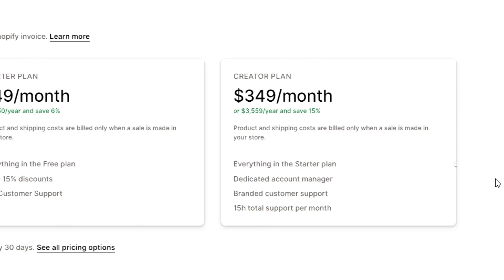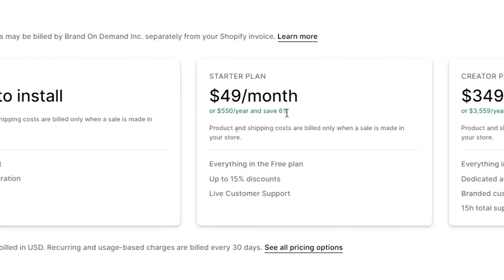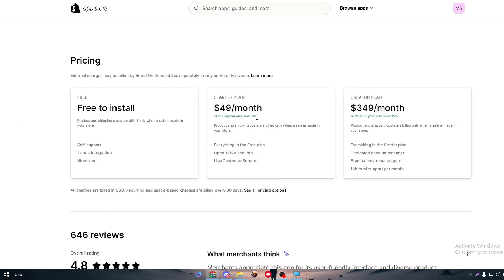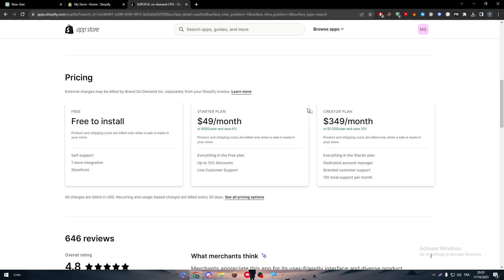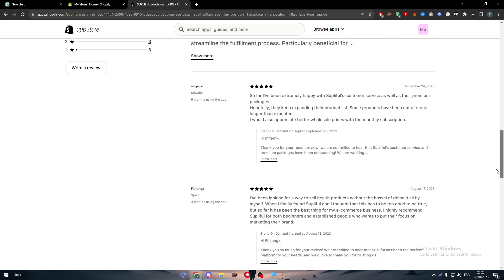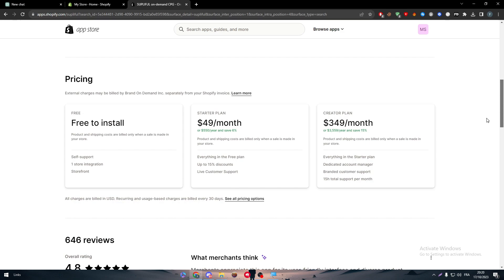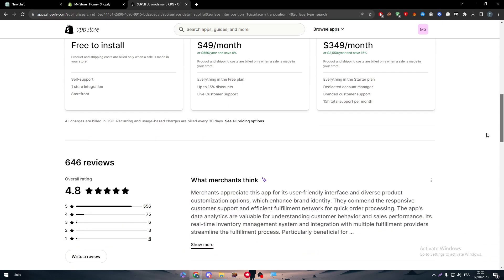Then you will come to the creator plan. The creator plan is about $349 per month or $3,600 a year and saves 15%. You will have everything in the starter plan and the free plan, dedicated account manager, brand and customer support, and 15 hours total support per month. So these are the different plans and their own features. Depending on your store and what you are going for exactly, you can choose whatever plan you see here fit in your business.